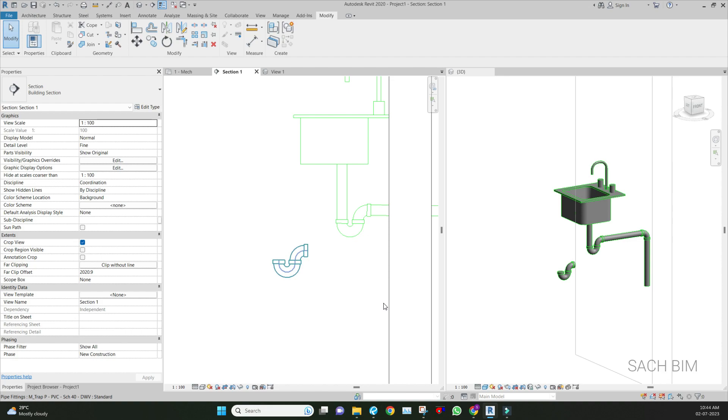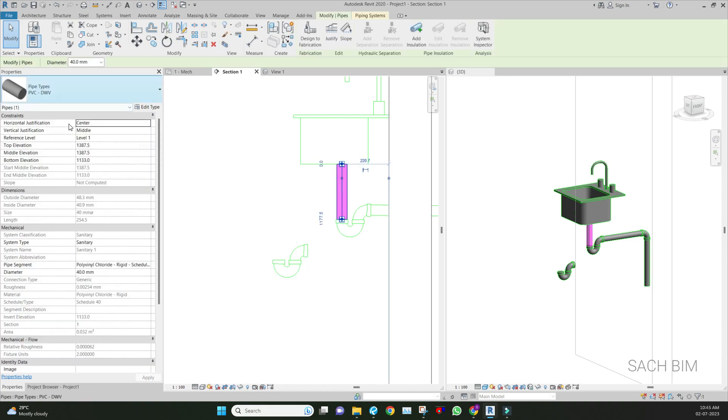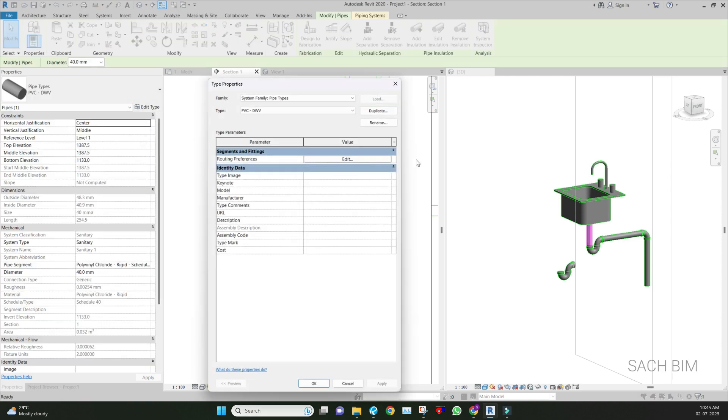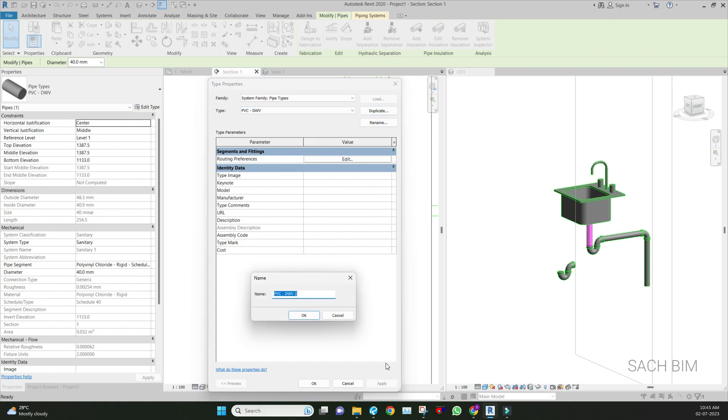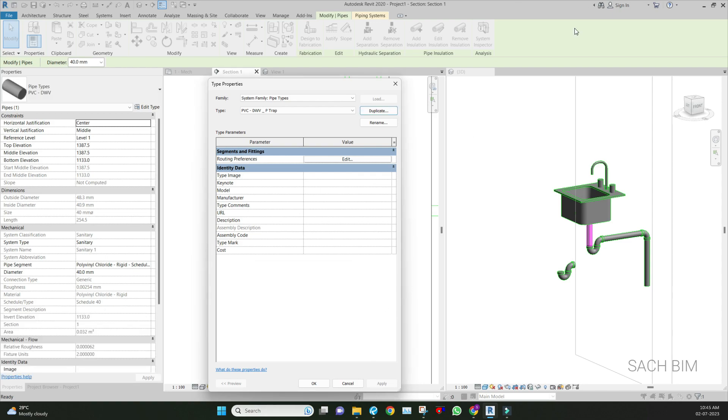After that, go to the pipe family, then edit type. Right now I'm duplicating and creating a new type - I mean pipe types. It should be like P-trap.